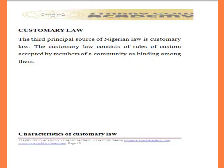Another important source of Nigerian law is customary law. Customary law consists of rules of customs accepted by members of a community and agreed as binding among them. In Nigeria we have customary law that governs our activities. Customary law is a law that develops from us and has been handed over from one generation to another.